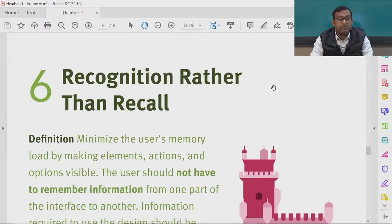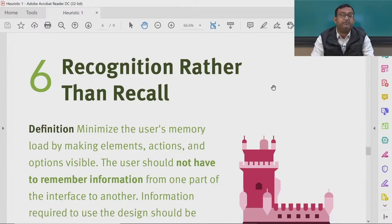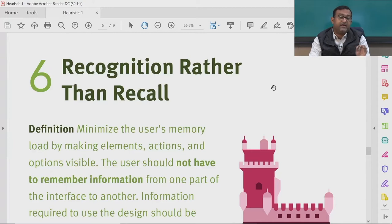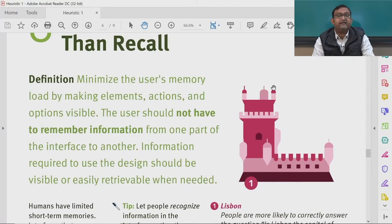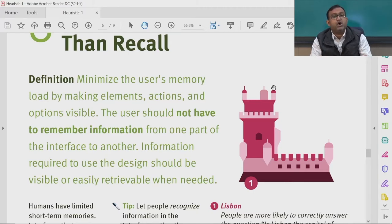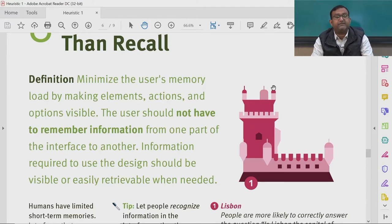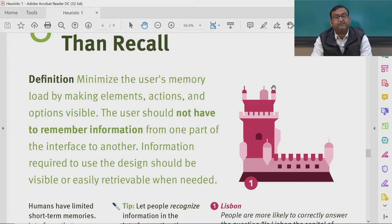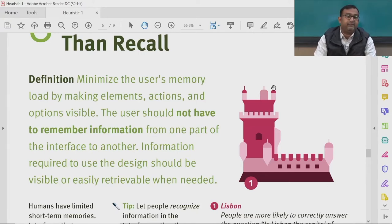That was about error prevention. We now move to another major heuristic: recognition rather than recall. This means minimizing the user's memory load by making elements, actions, and options visible. The user should not have to remember information from one part of the interface to another — information required to use the design should be visible or easily retrievable when needed.